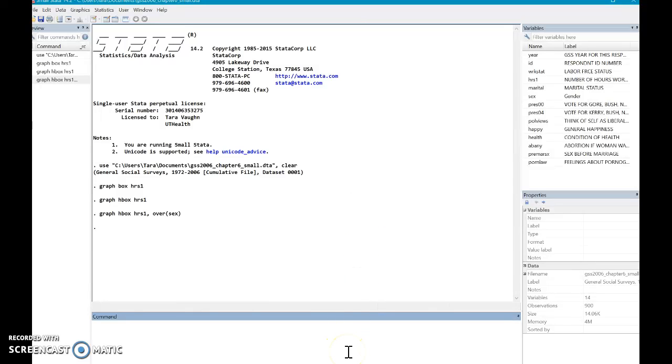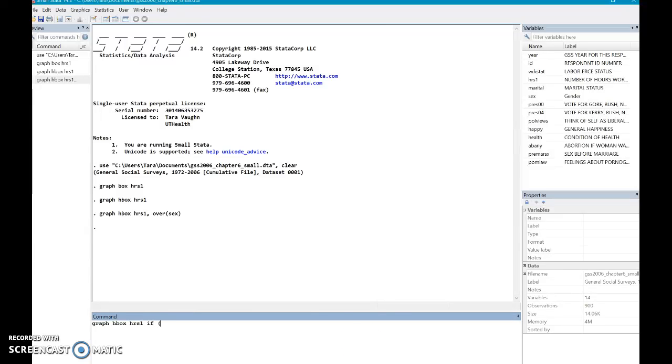So now maybe I'm wondering only about females, right? So I'm telling this data now, make a graph. I want it to be a horizontal box of the hours, one. And only include data if the sex equals two. So you have to put that double equals.